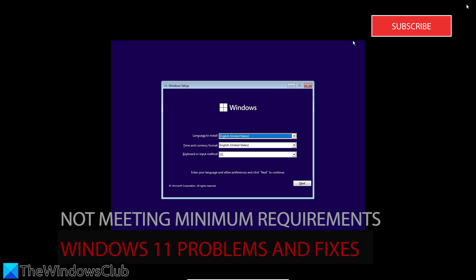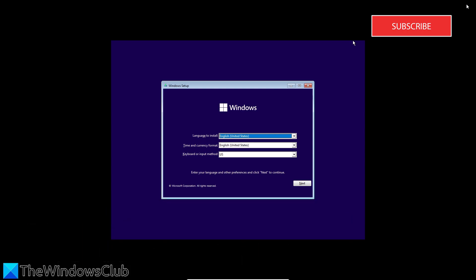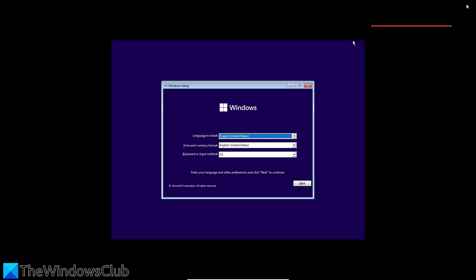This will be most common on older hardware that does not have TPM 2.0. Although Microsoft does not recommend running Windows 11 on unsupported hardware, there are ways to do this.